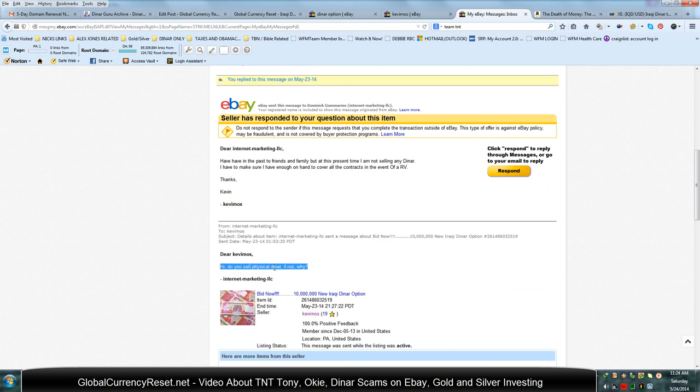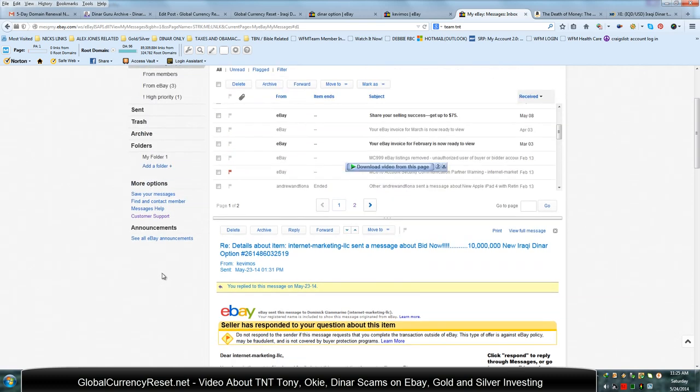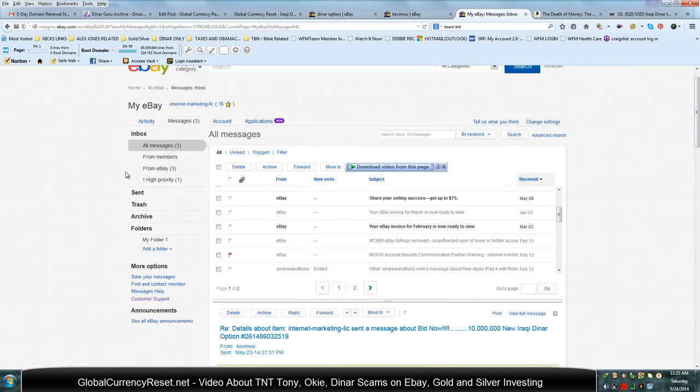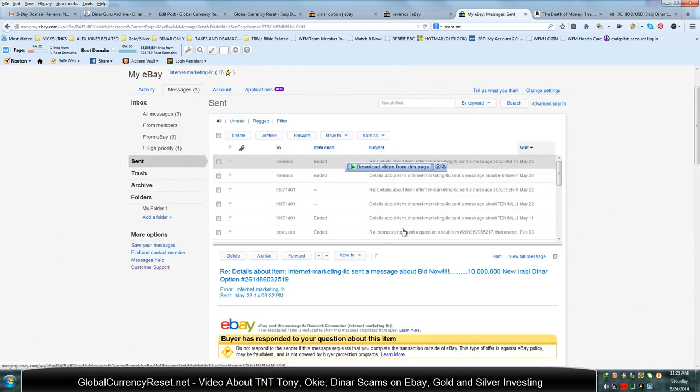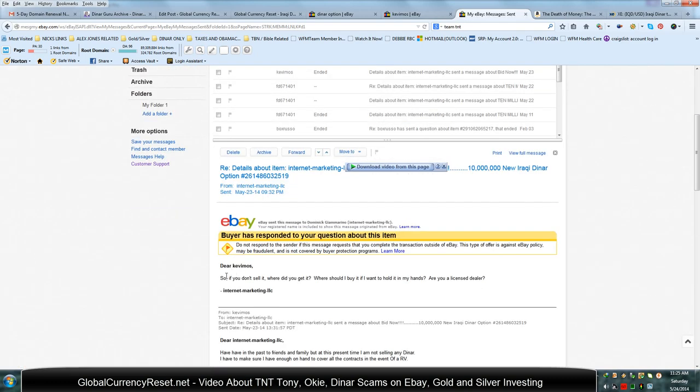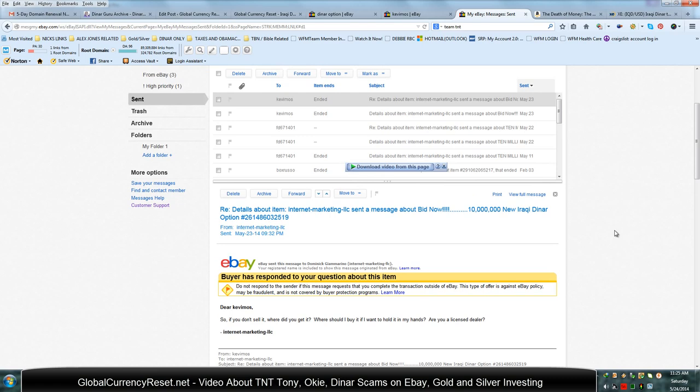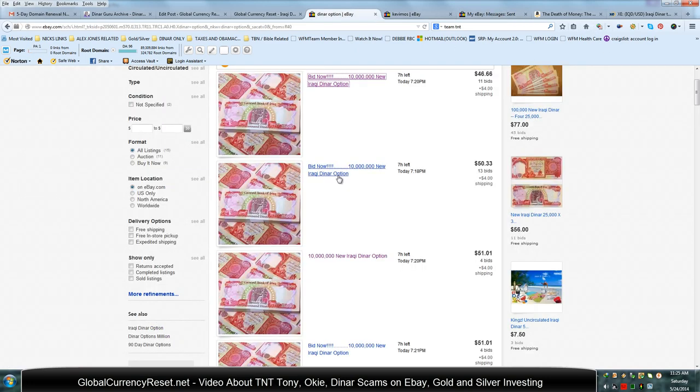And I said to him, hi, do you sell physical dinar? If not, why? And here's what he said to me. He says, I have in the past to friends and family, but at this present time, I am not selling any dinar. Wonder why? Maybe you don't have any. I have to make sure I have enough on hand to cover all the contracts in the event of an RV. And I think I sent him another message that he hasn't responded to. I said, so if you don't sell, where did you get it? Where should I buy it if I want to hold in my hands? And are you a licensed dealer? And he hasn't responded to that. Because he doesn't have any physical dinar. At least he doesn't have the 8,000 dollars times whatever, 40, 40 different transactions. Again, avoid dinar options.